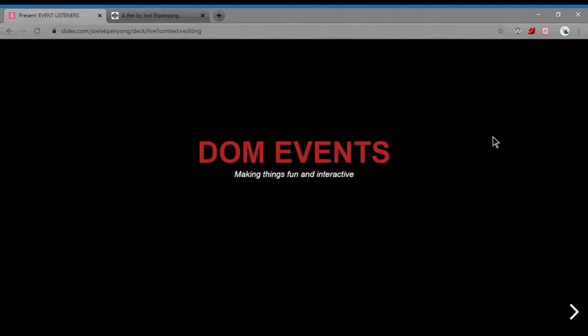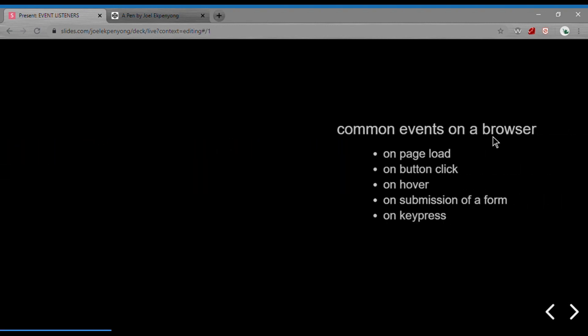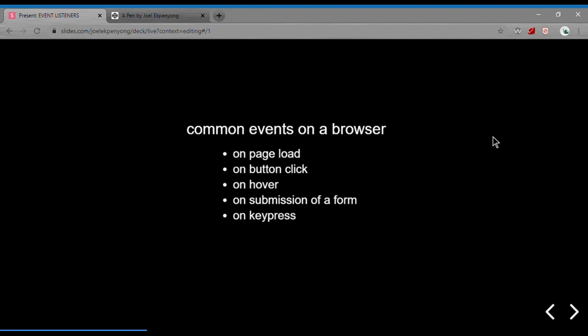Events are all over the place. When you interact with web pages, certain events are being fired up on certain user actions. Common events on the browser would include events that fire on page load, when a button is clicked, when you hover over an element, when you submit a form, or when you press down on a key.